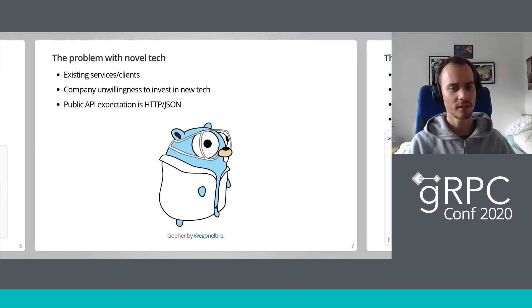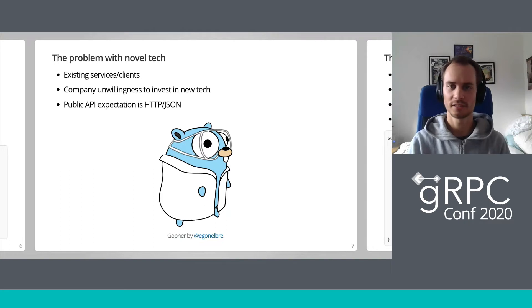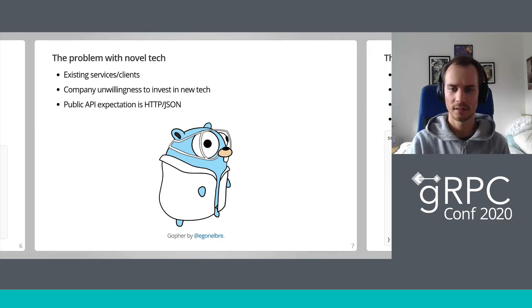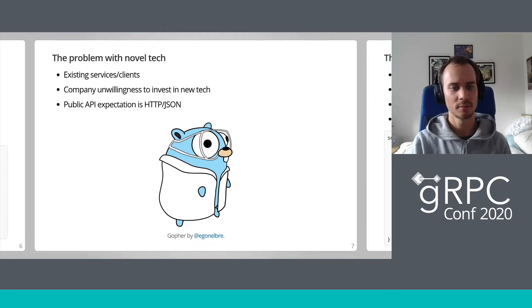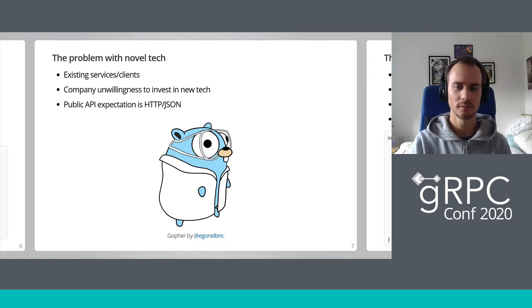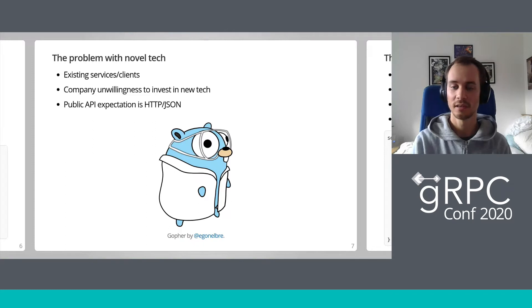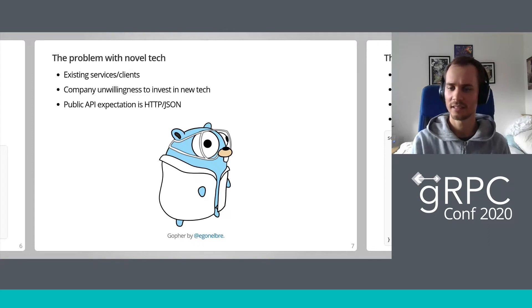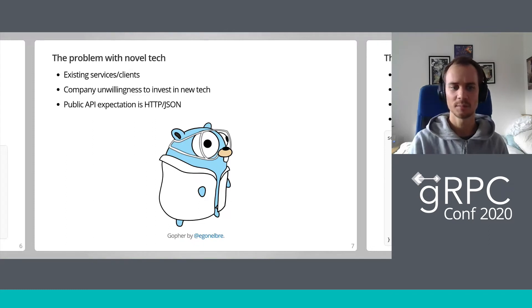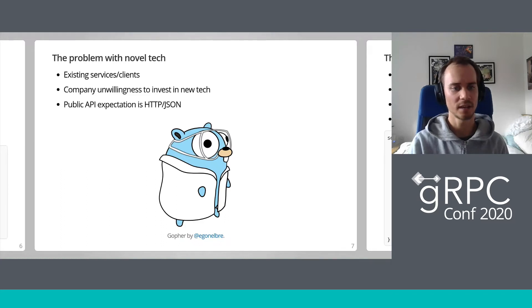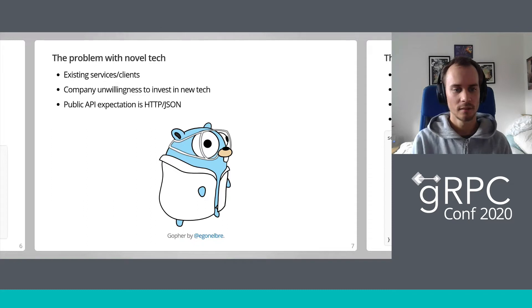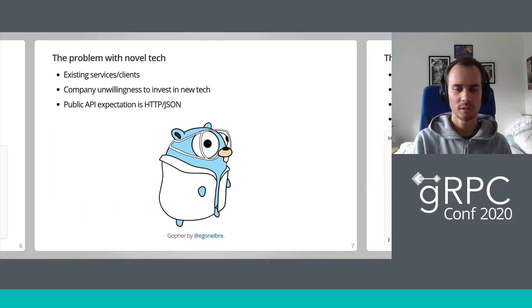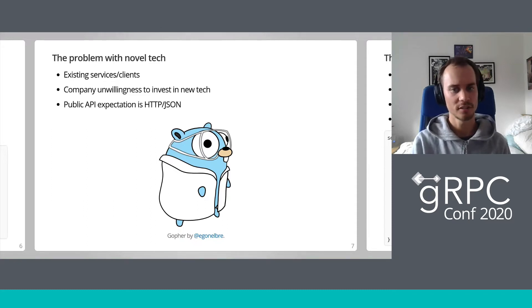But why hasn't the whole world switched to protobuf and gRPC? Unfortunately, it's not always so easy to switch entire application stacks to new frameworks. Often, there are a number of reasons why we keep using old standards when new, better alternatives are available, such as compatibility with existing systems, management pressure, and in this case, the still prevalent expectation that a public API should be using HTTP JSON.